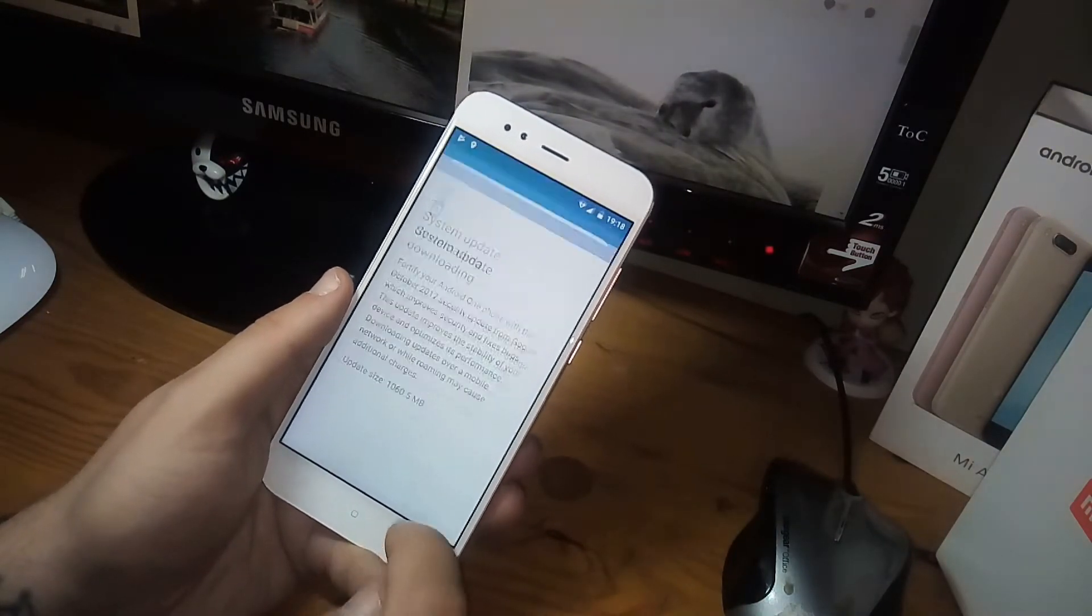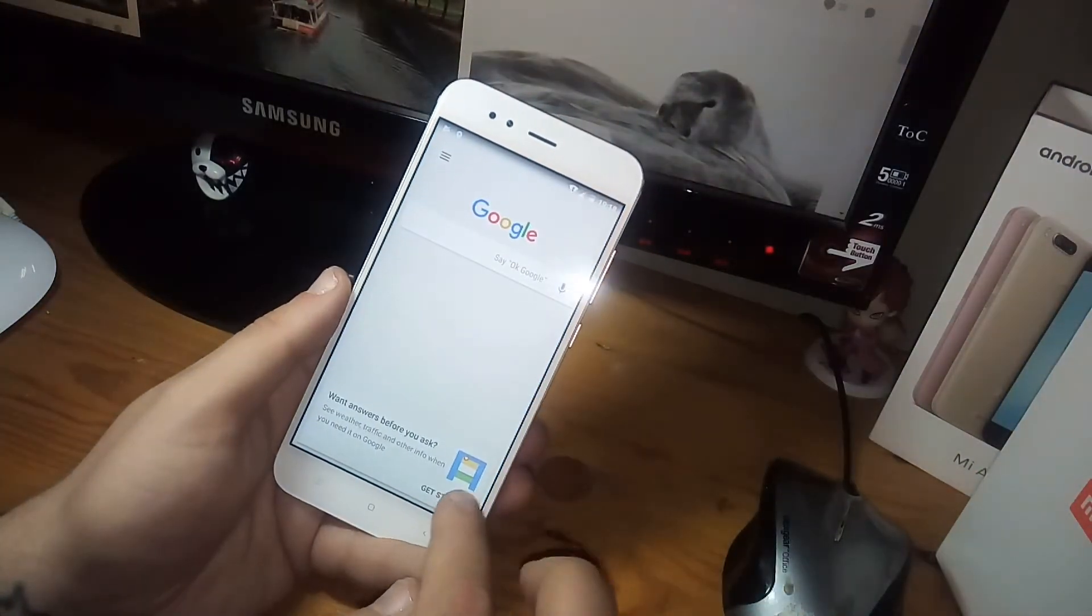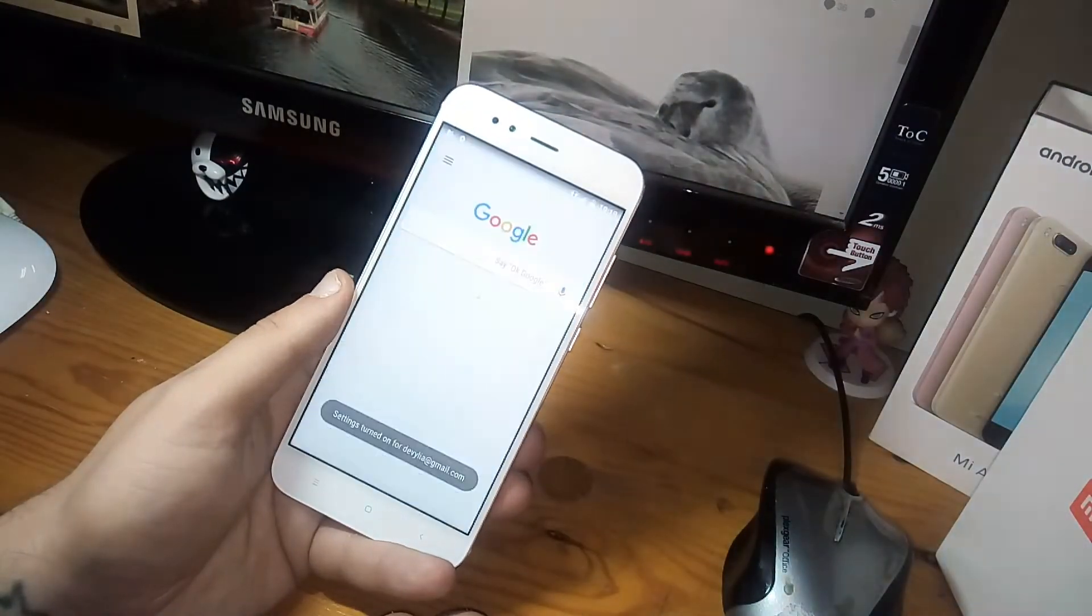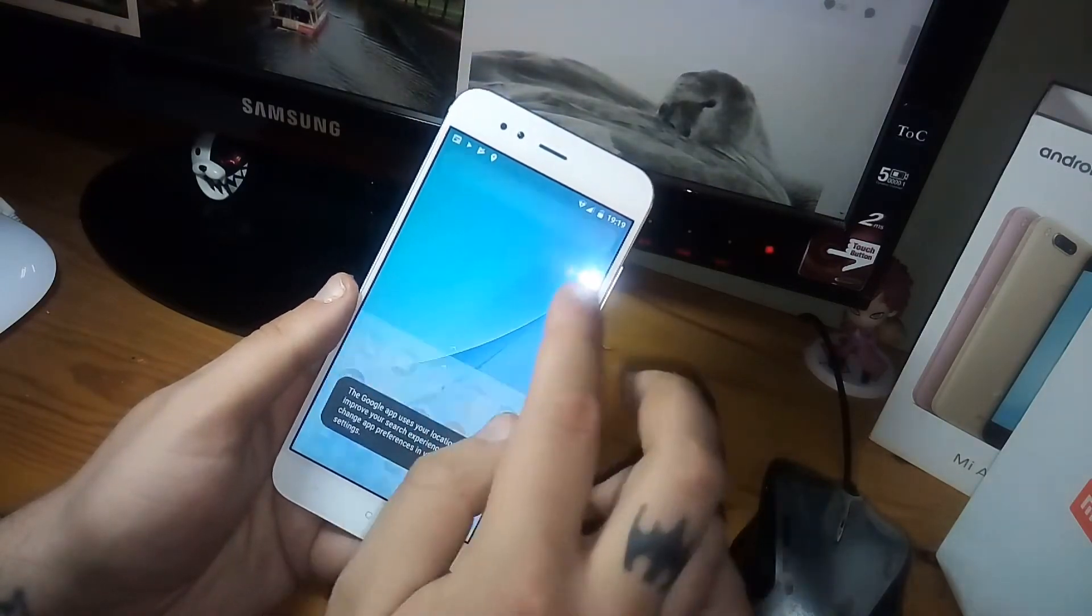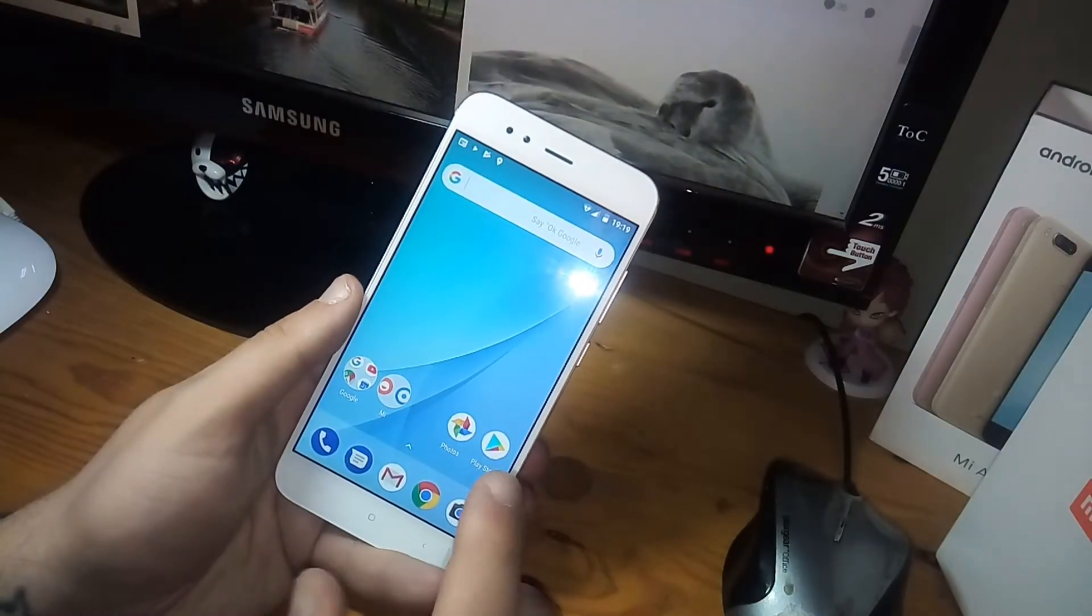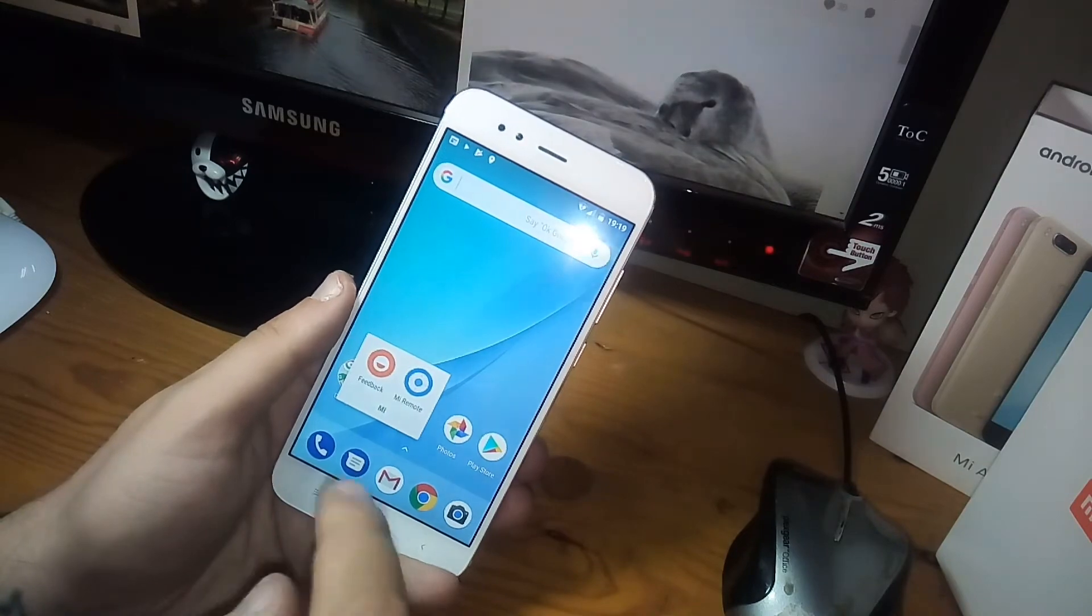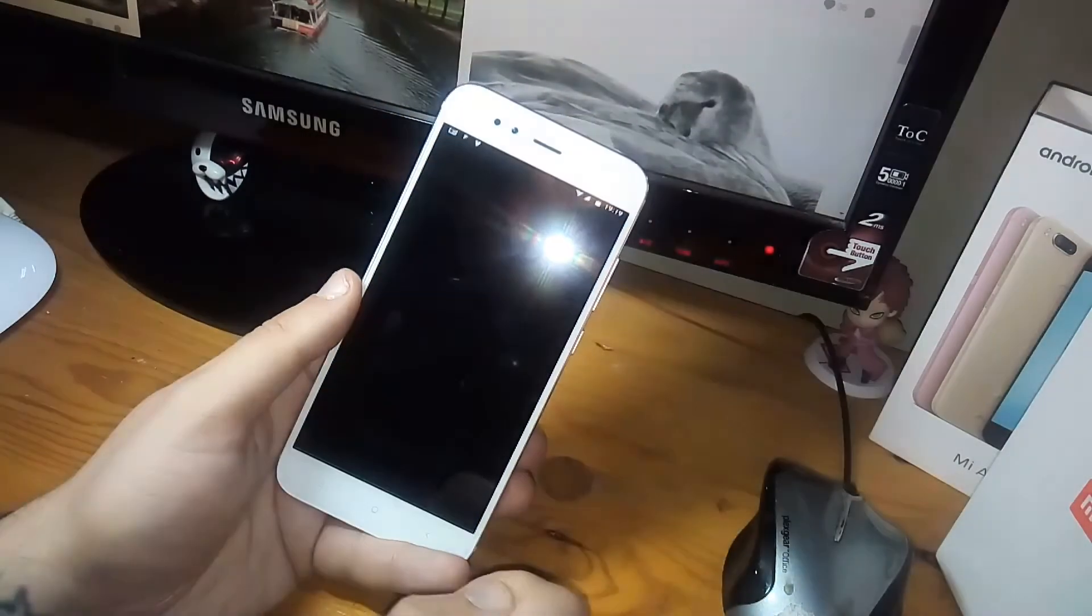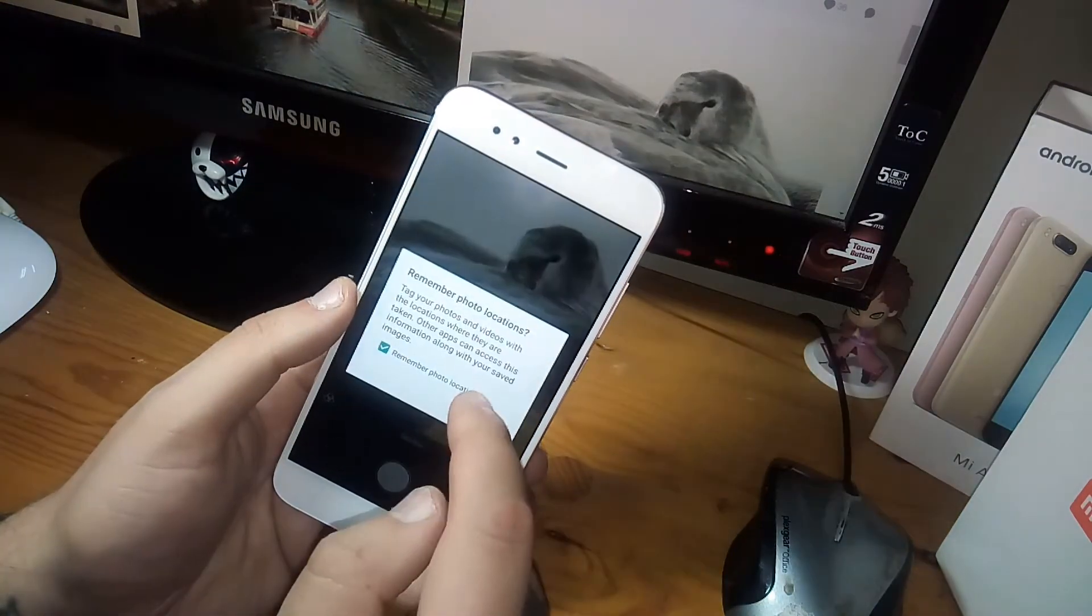Pure Android, nothing weird, nothing extra. The only other apps we have that aren't standard are Feedback, Mi Remote, and also the camera app, because Google's camera still sucks.